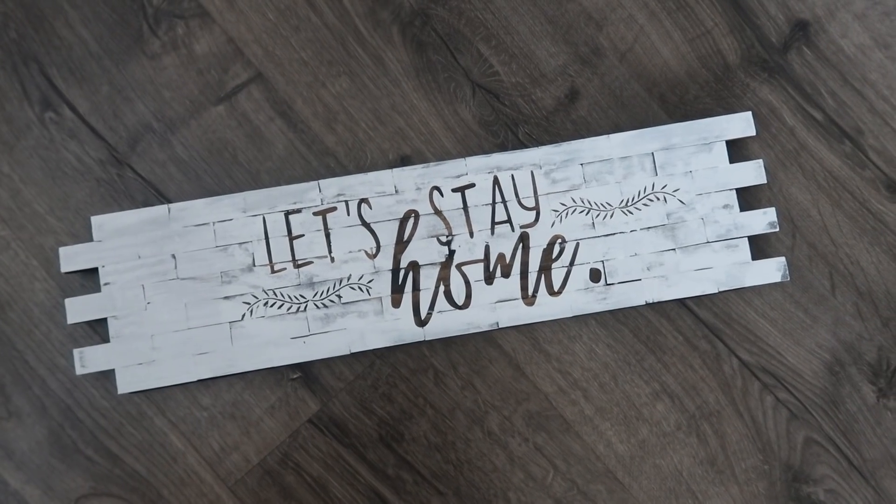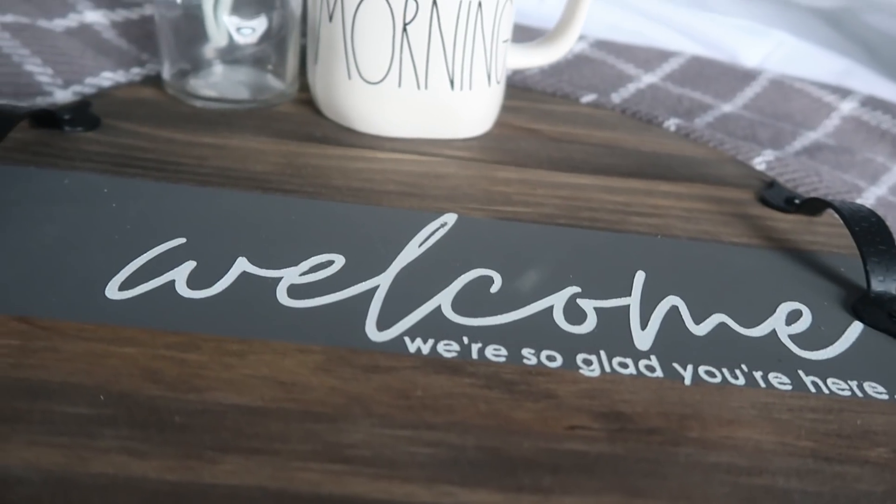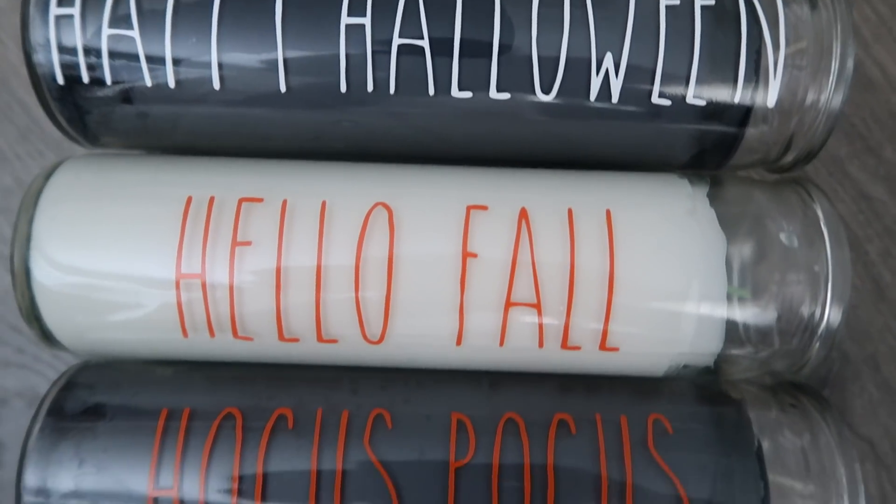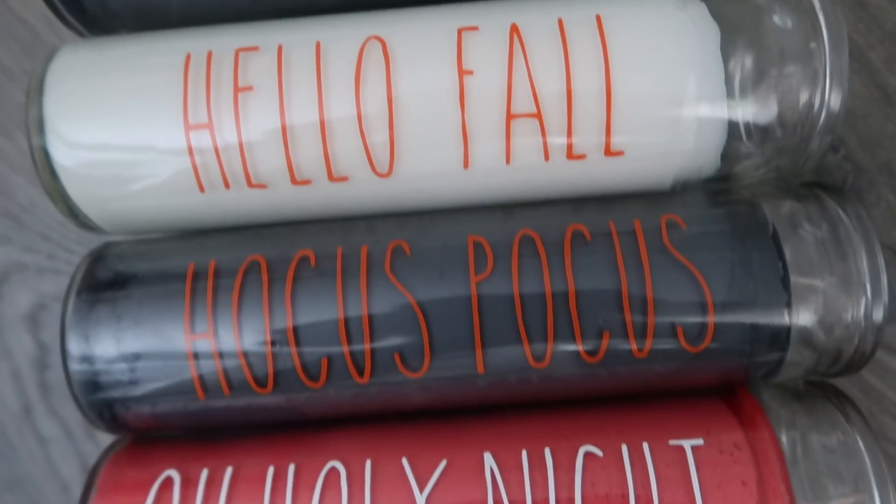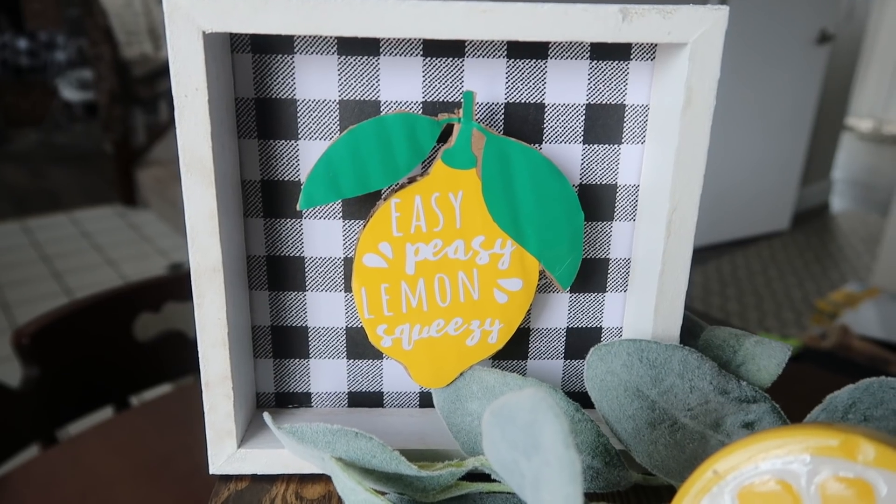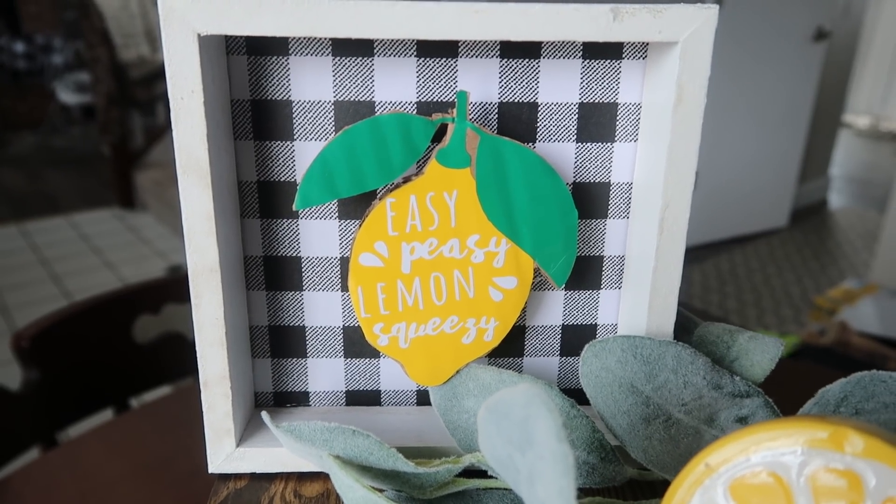Hey friends, welcome back to Whiskey and Whit. I'm Whitney and today's video is going to be a very requested, long-awaited Canva tips and tricks. I mention it in so many videos that I use it for cut files, printables, all that stuff. So we're going to cover some of my favorite tips today to hopefully help you get designing in Canva so you can make your own.